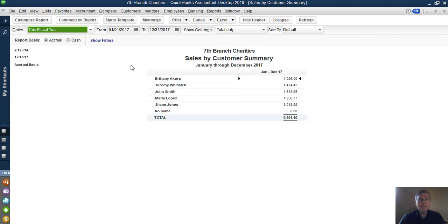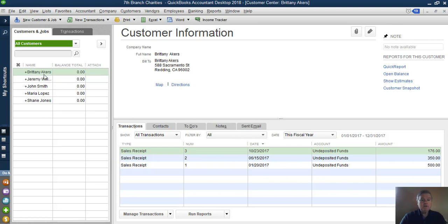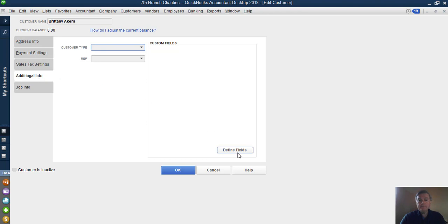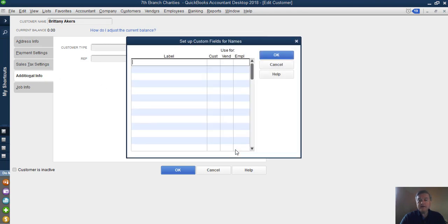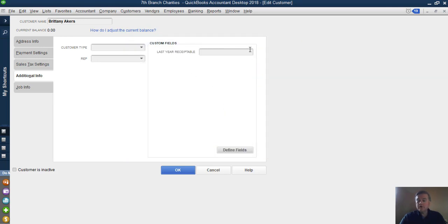Once all that's working, I'm going to go back to the Customer Center and create a custom field. I'll double-click on one of my donors, go to Additional Info — this is the custom field section — and click Define Fields. Let's call this 'last year receivable,' meaning the donations that qualify to get a receipt from us at the end of the year. We want to use that for customers, and click OK. There's our custom field. I don't want to put anything in it here — I just want it there.